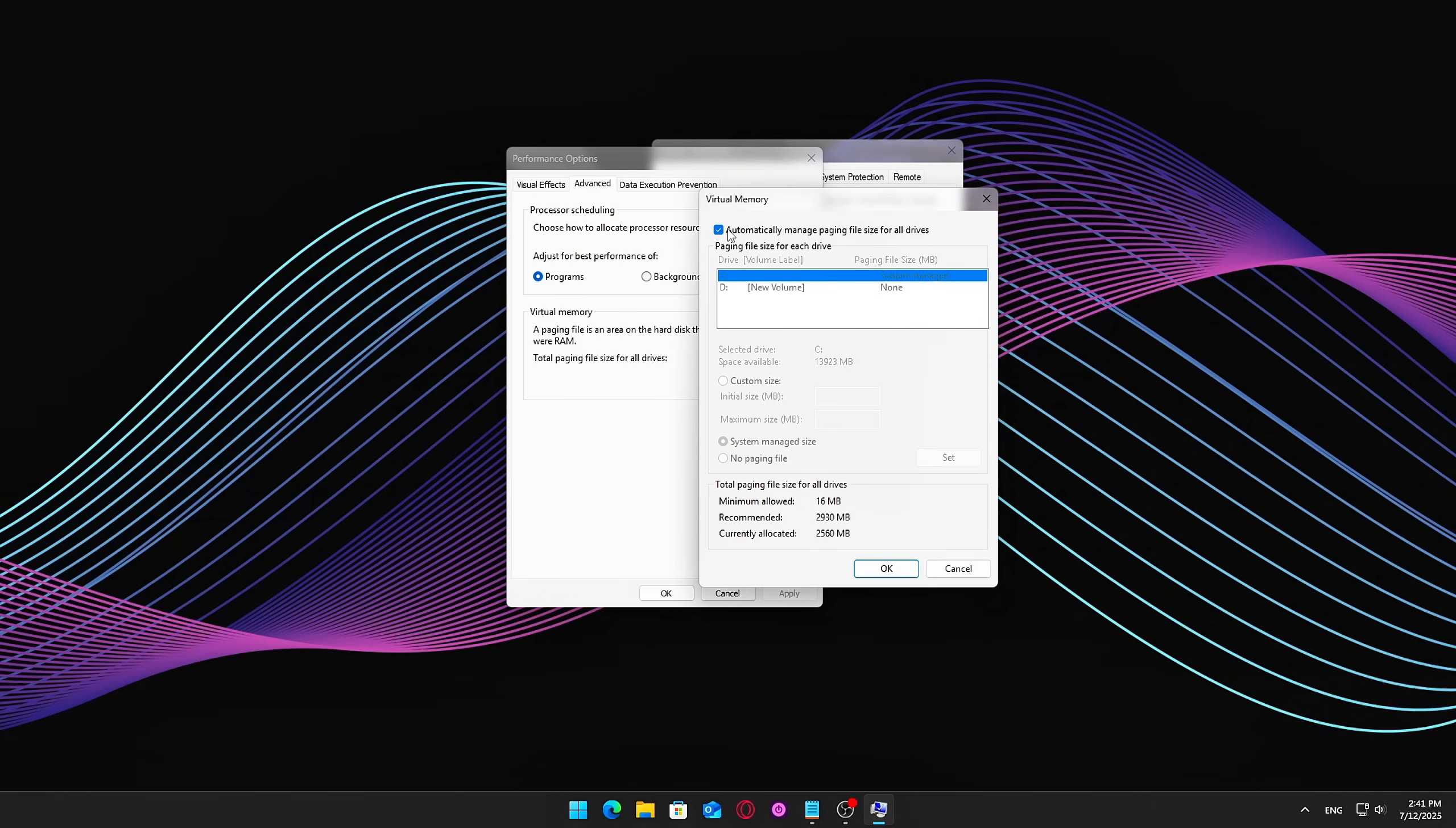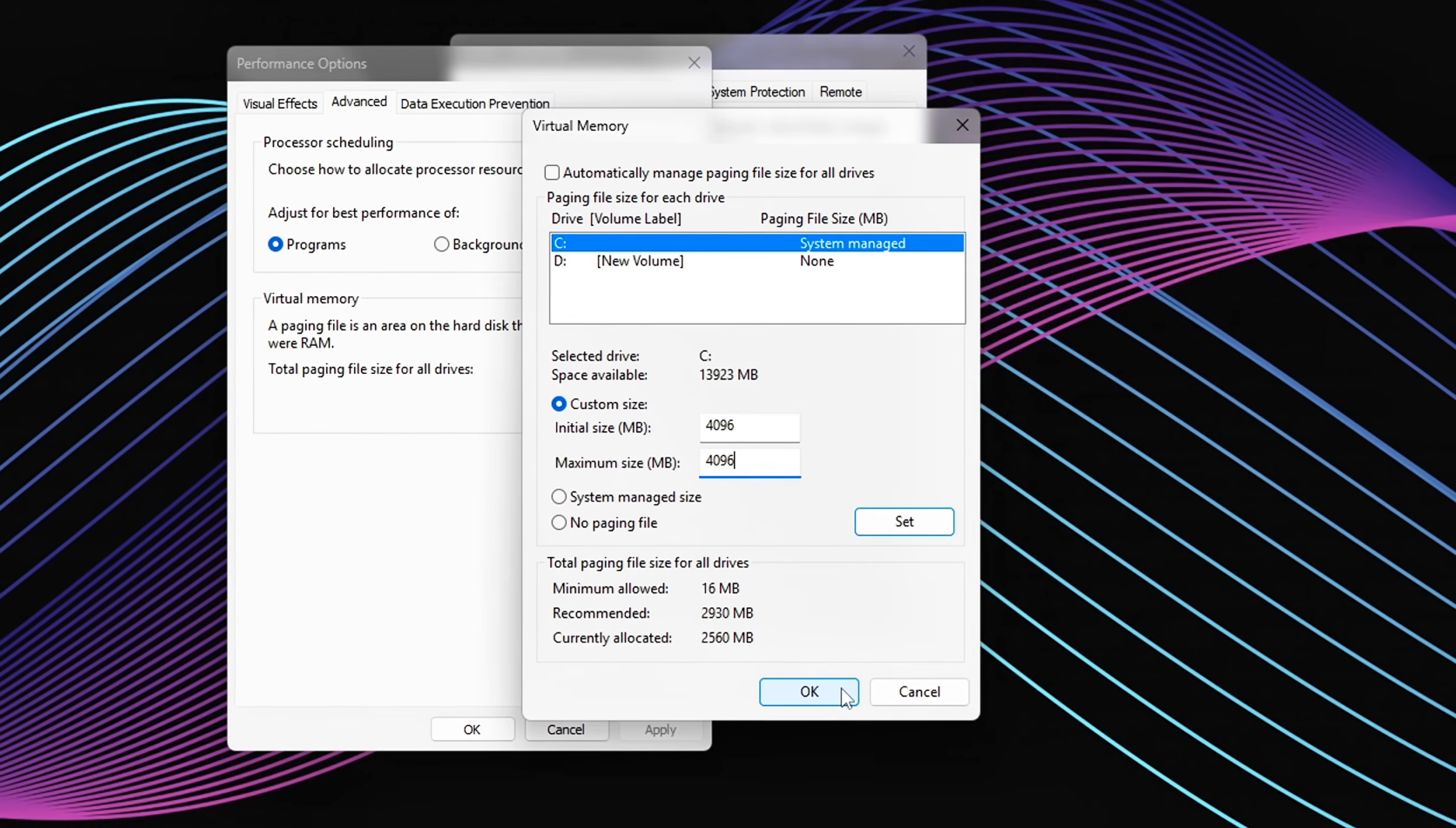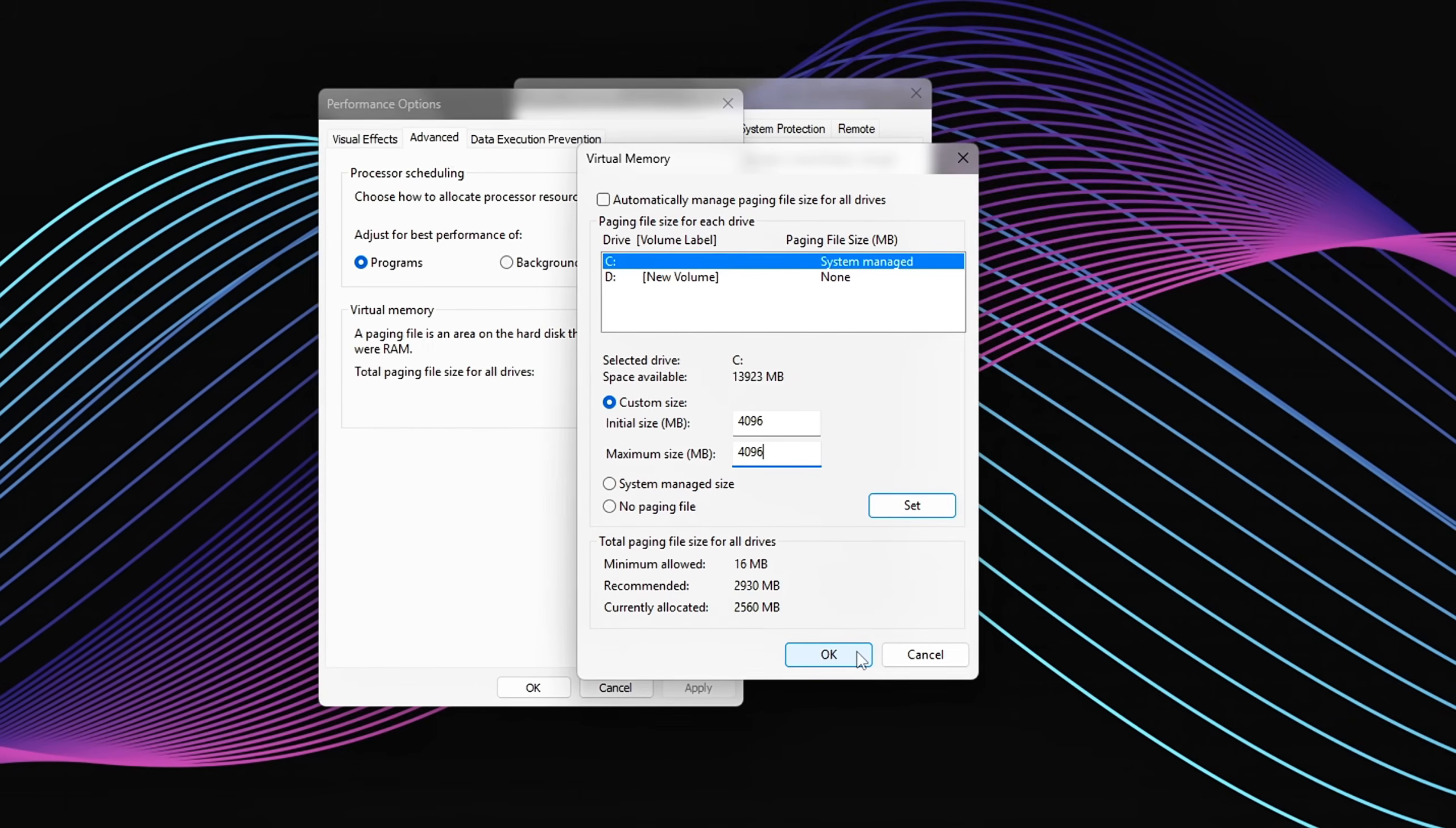Adjust the page file. Uncheck Automatically manage paging file size for all drives. Select your system drive, usually C drive, choose Custom Size, and set both Initial and Maximum Size to the same value. For example, Initial Size 4096 MB, Maximum Size 4096 MB. This prevents resizing overhead. Optional: Move it to a faster drive. If you have a second SSD, select it instead and apply the Custom Size there. Then, set no paging file on the slower or original drive.